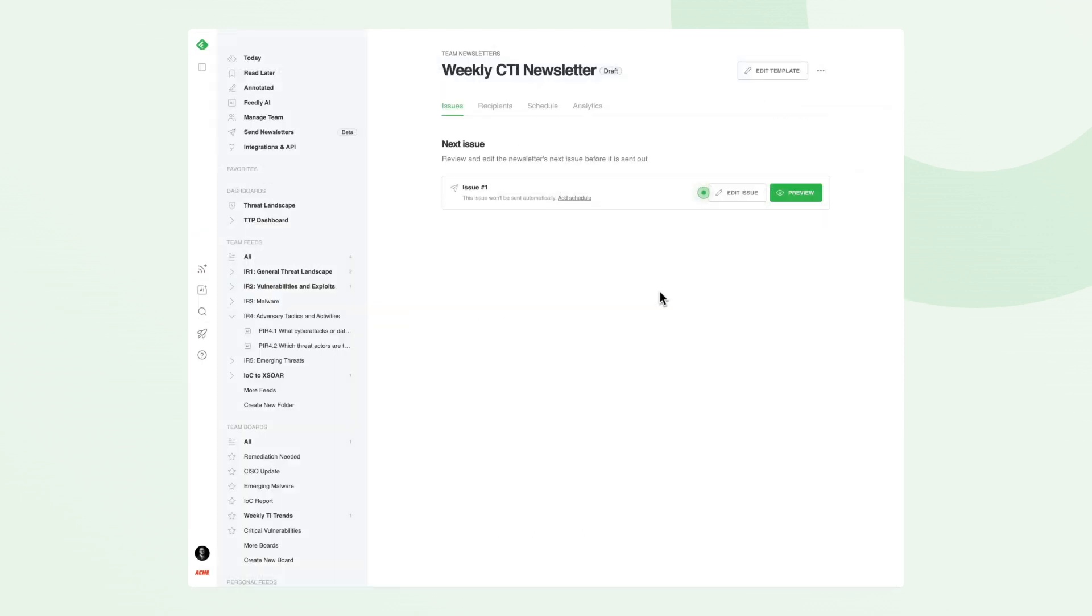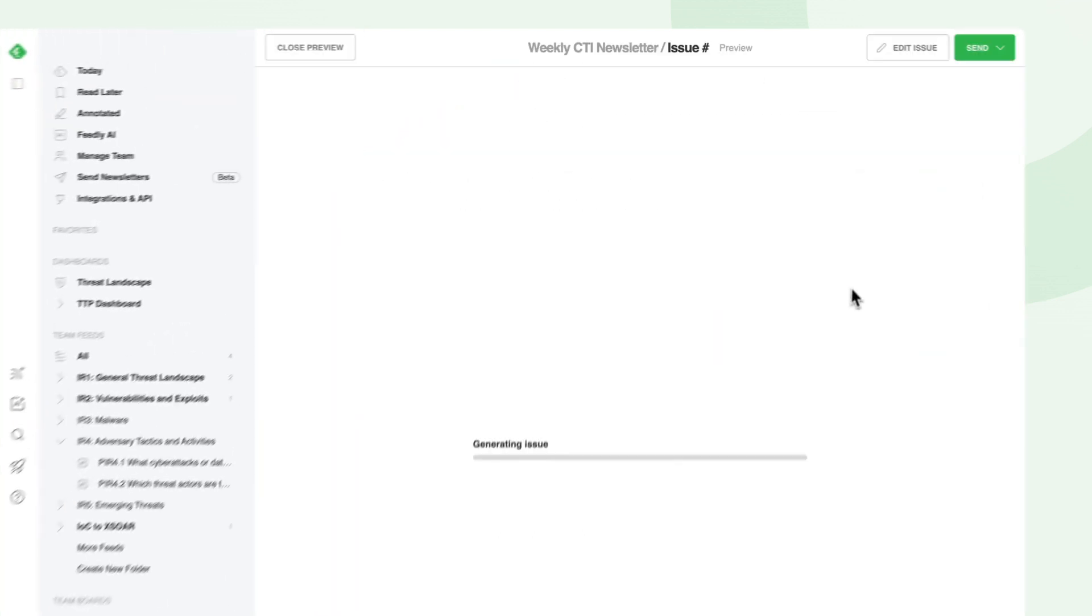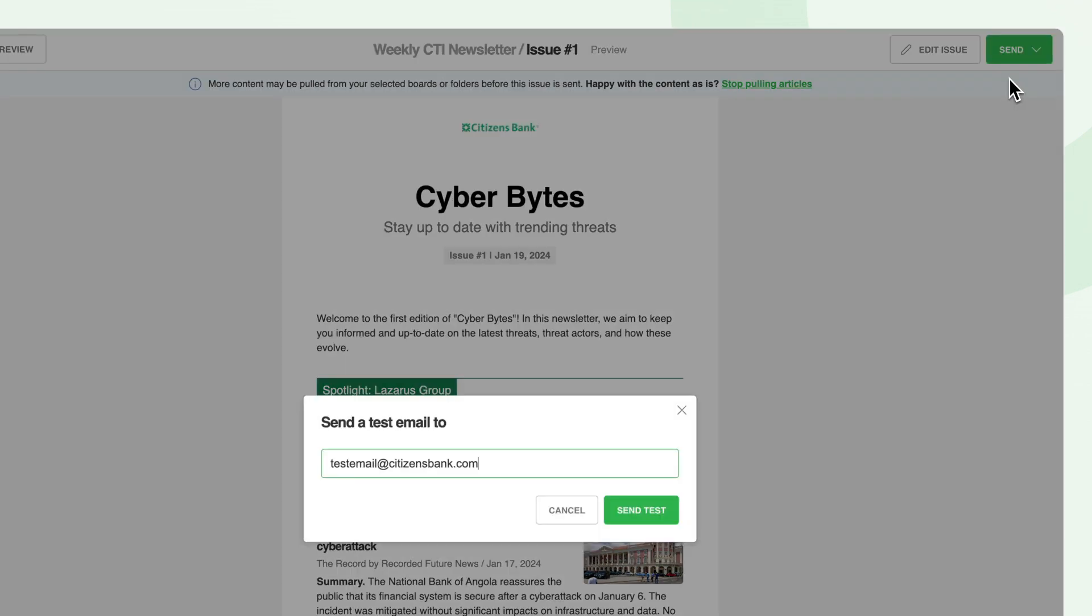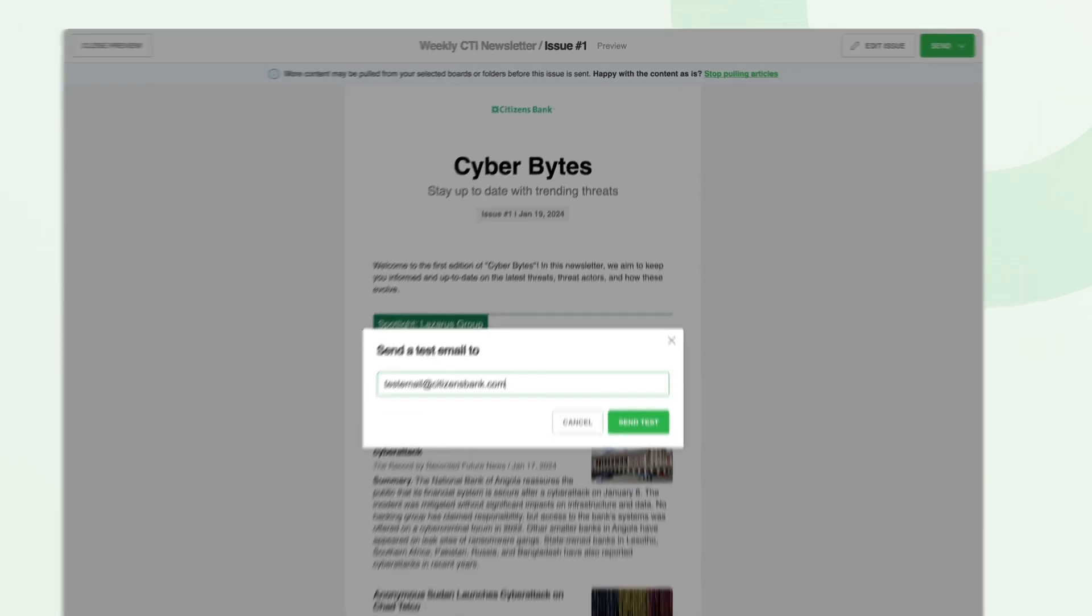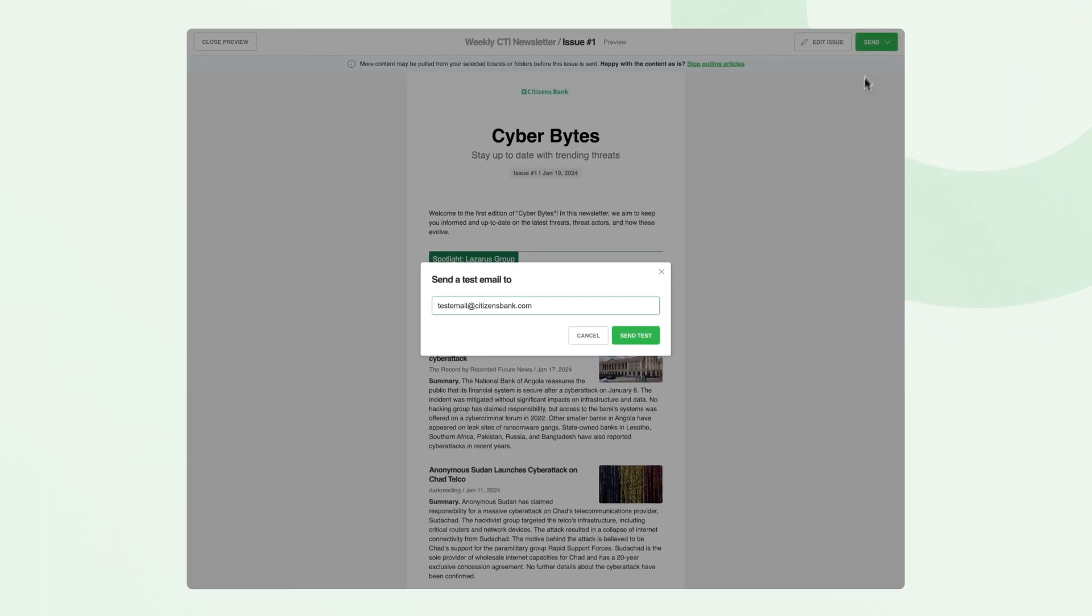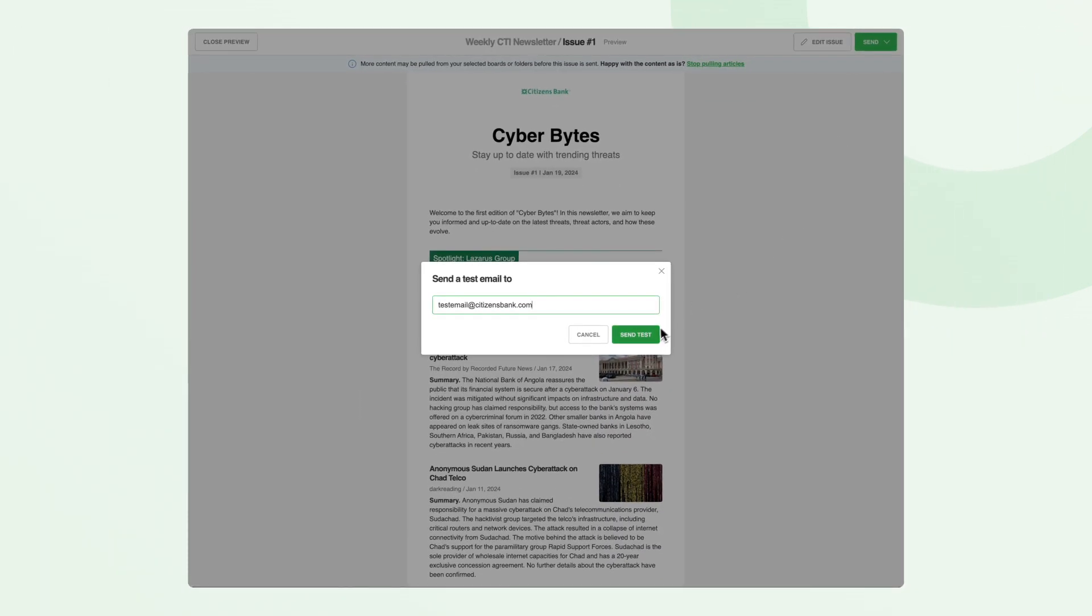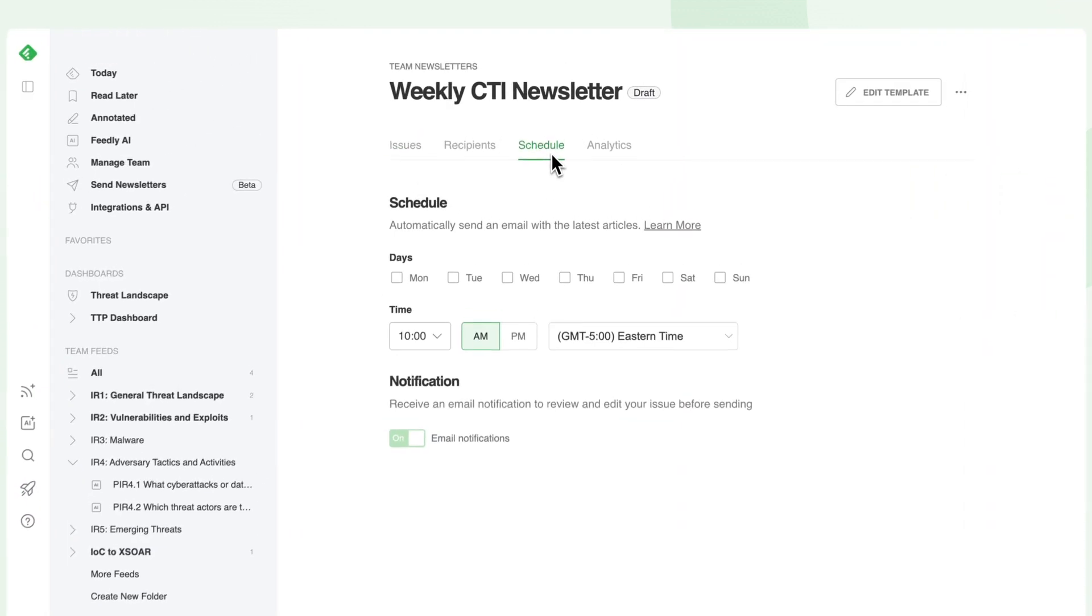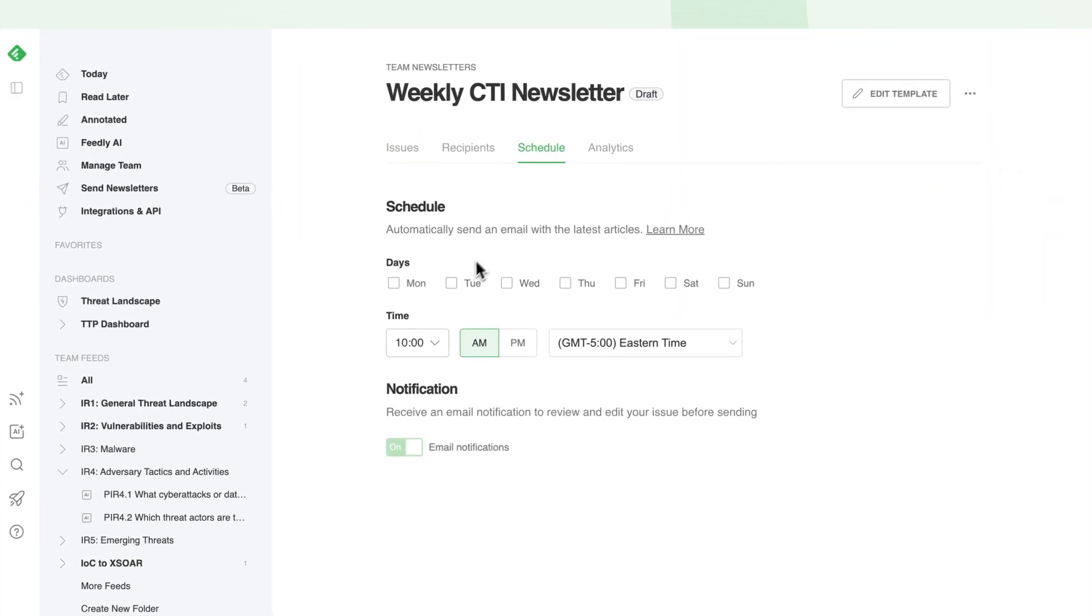Make sure to send test emails and preview each issue so you can reorder content, replace articles, or make other tweaks. You can schedule daily or weekly recurring newsletter issues.